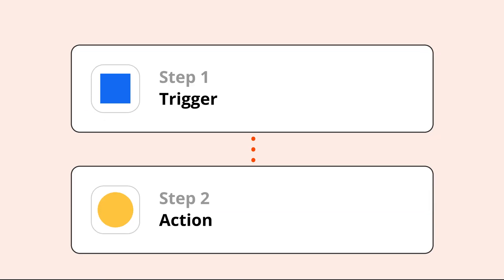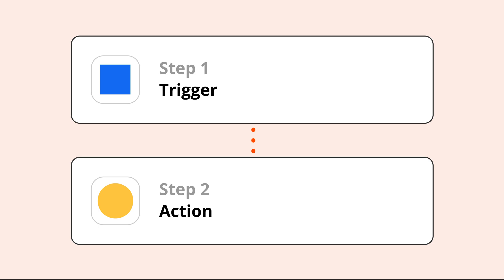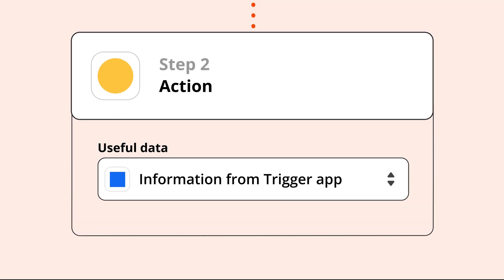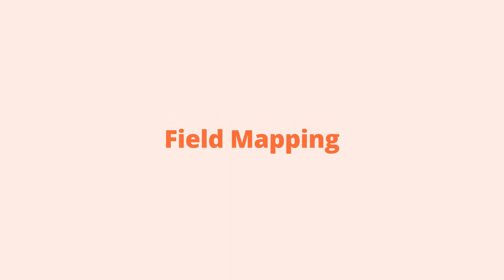Whew! That was a lot. So let's recap. In the Zap Editor, fields help you get your information from App A to App B. When you're creating your Zap in the editor, you need to tell Zapier what app information you want to use and where you want it to go. We call this process Field Mapping.